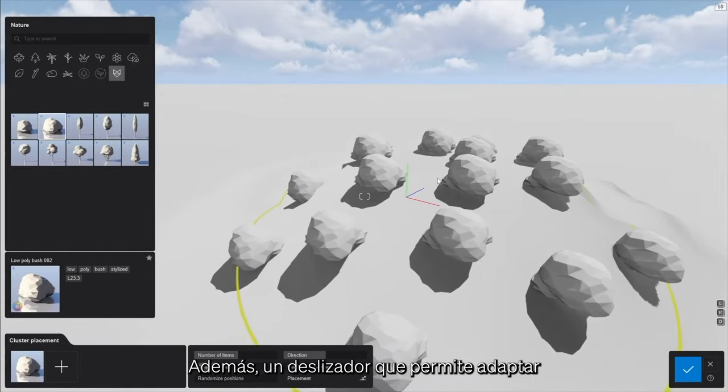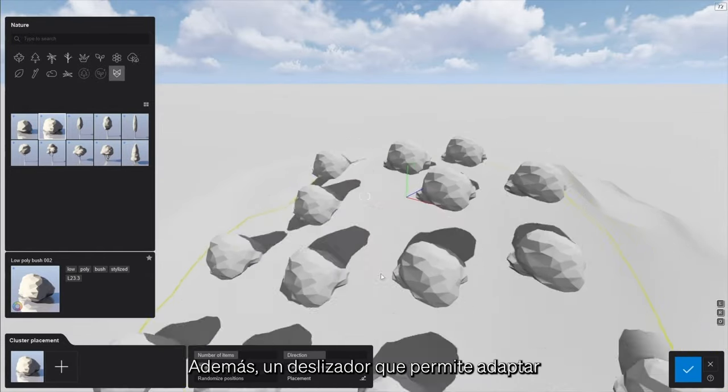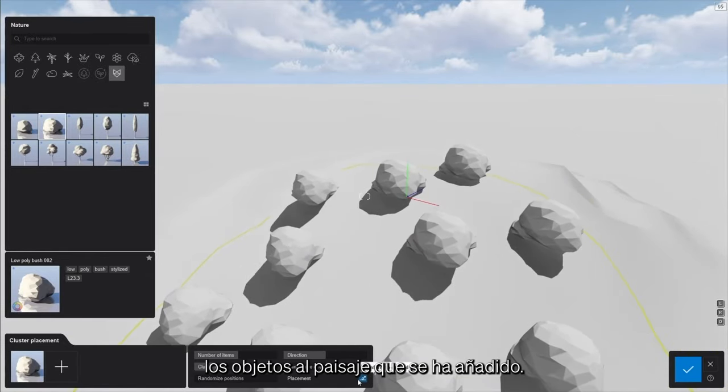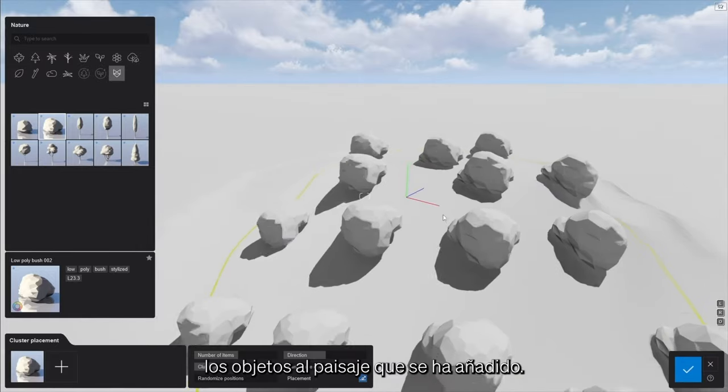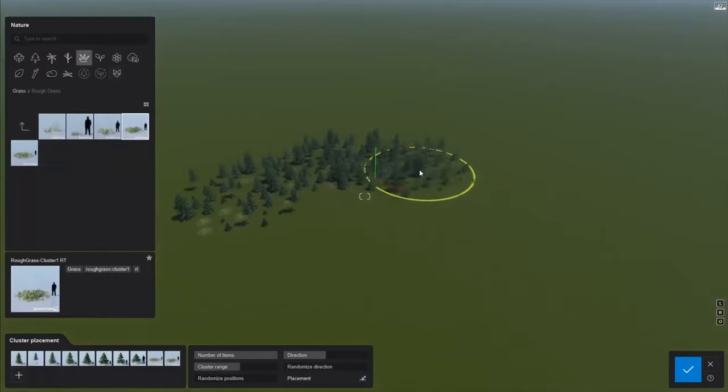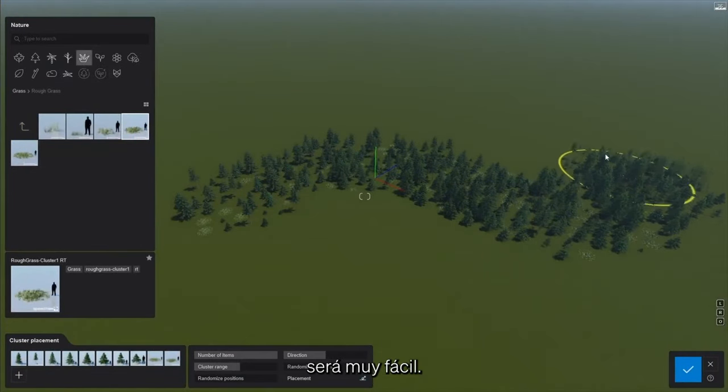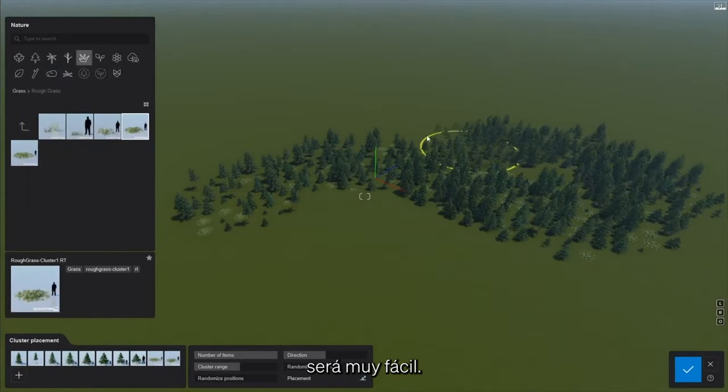Also, a toggle that allows for conforming to the shape of the landscape has been added. Using this to populate vegetation will be a breeze.